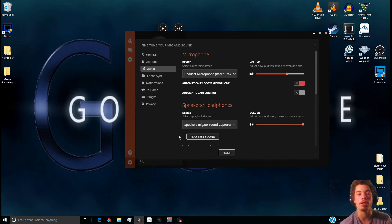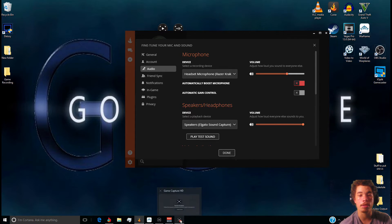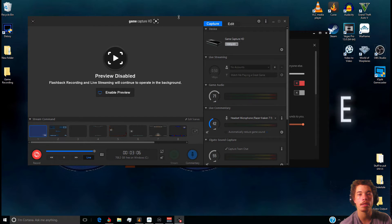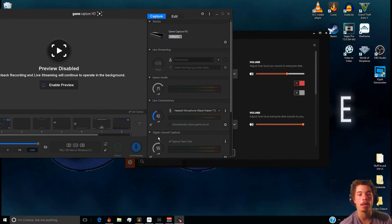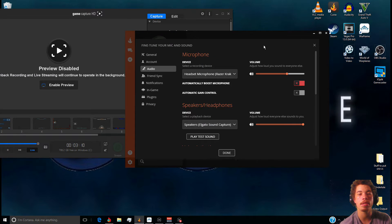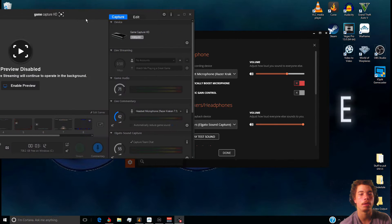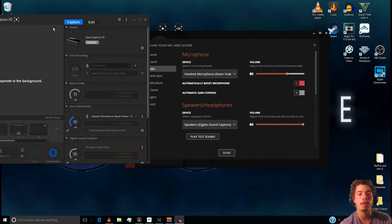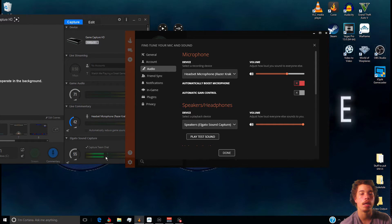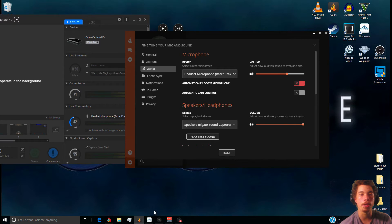If you don't have that selected, the Elgato is not going to know what to do with it. So for instance, if I go ahead and test the Elgato Sound Capture now that it's set, I'll go ahead and play a test sound — and as you can tell it automatically picked up in the Elgato Sound Capture, not the game audio.